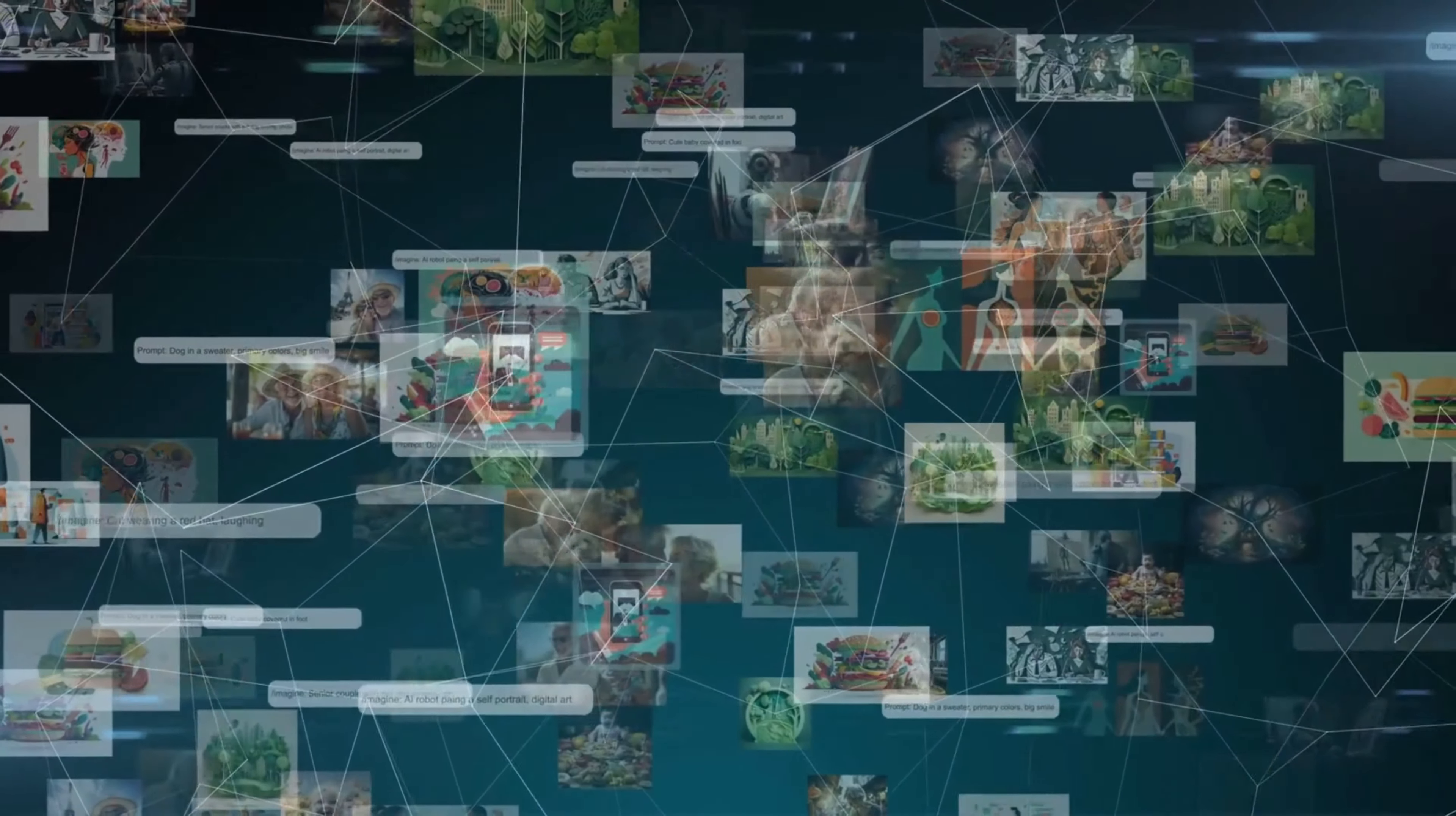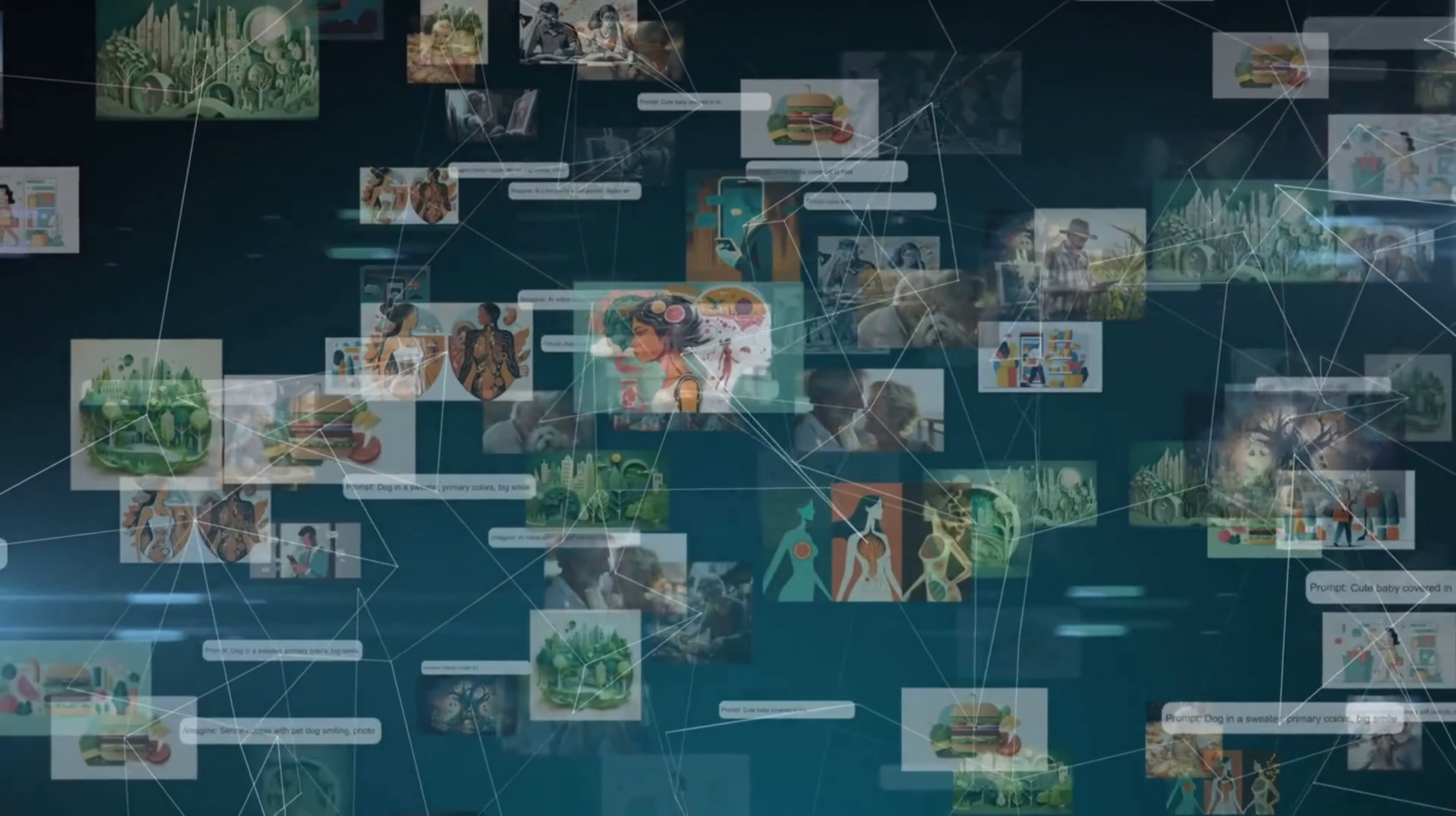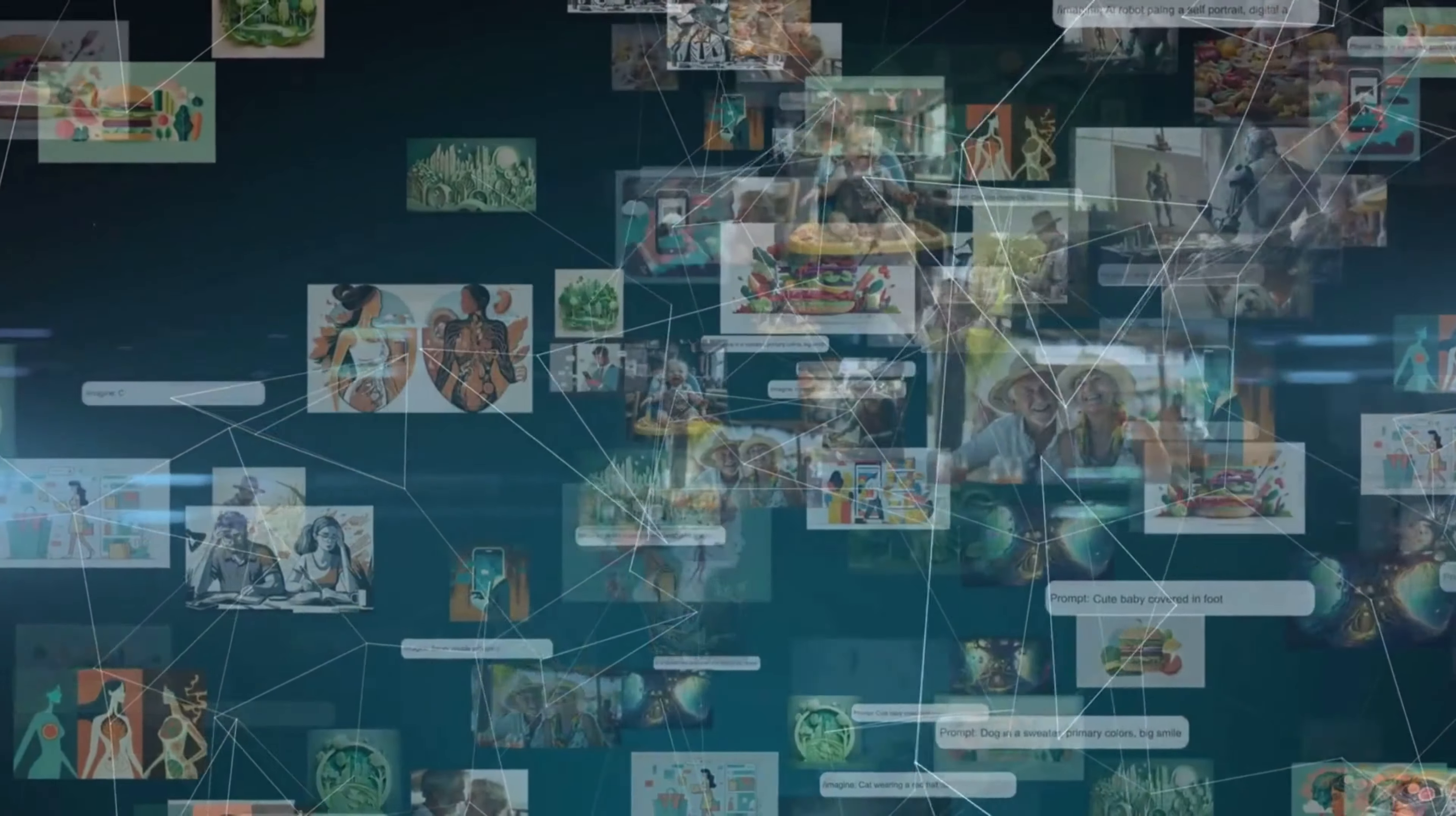The update will address content created through both human and automated means, reflecting Google's determination to root out all forms of content manipulation.